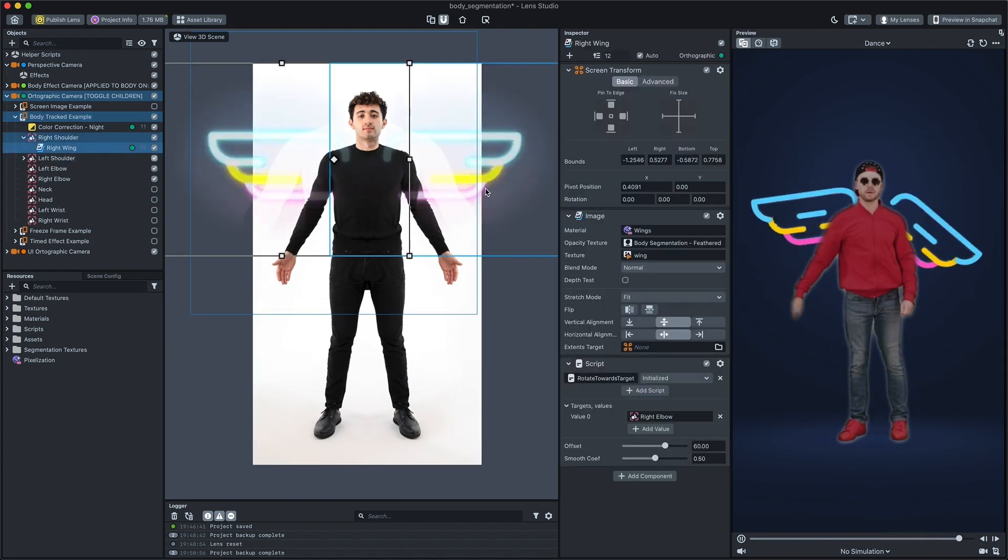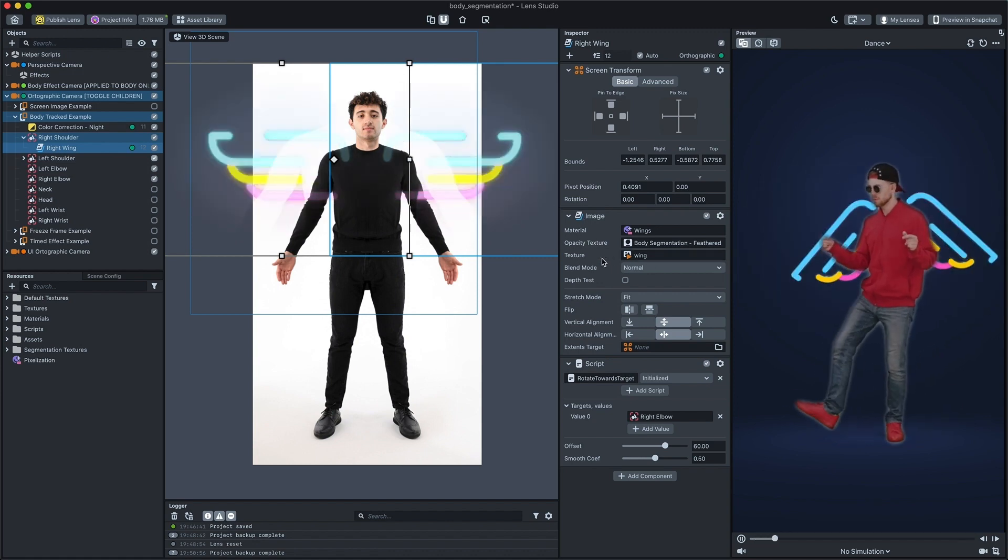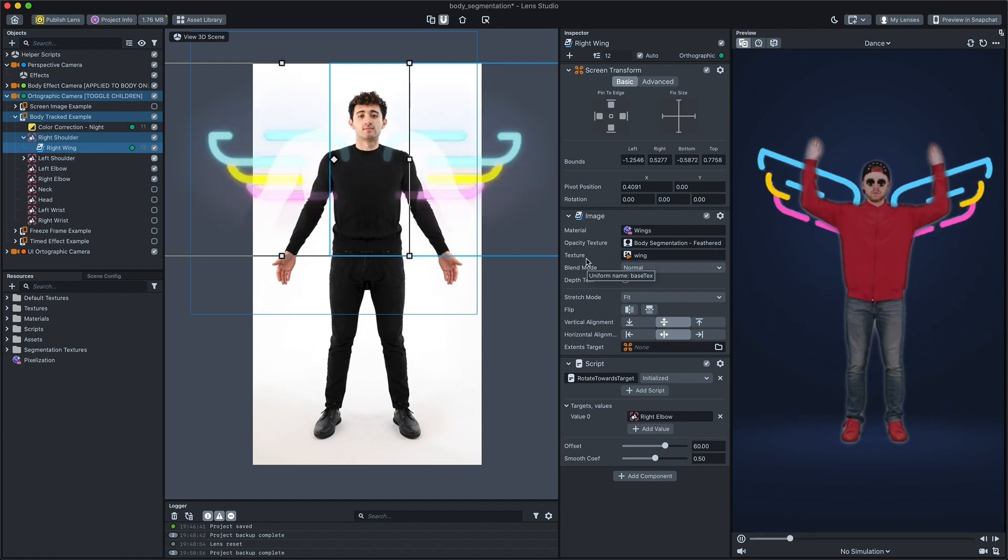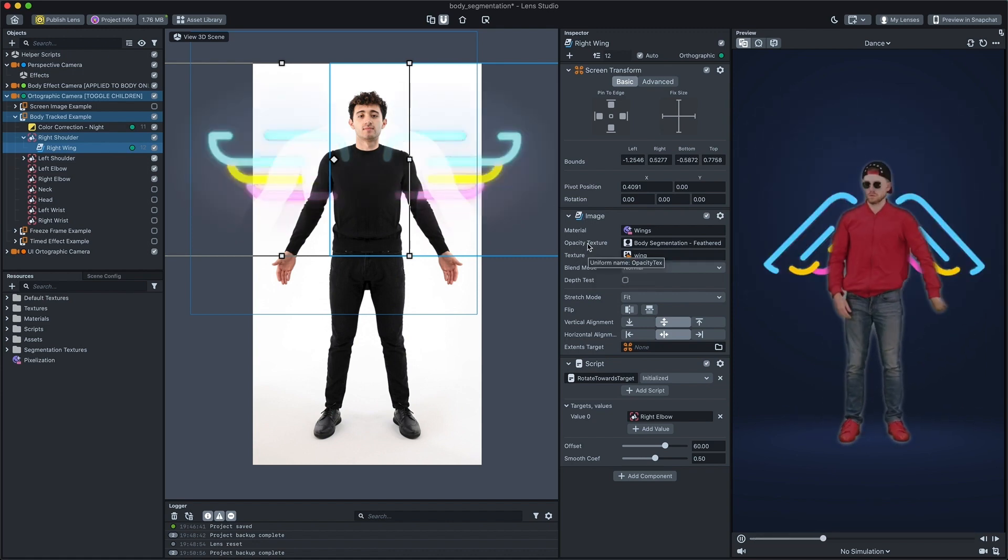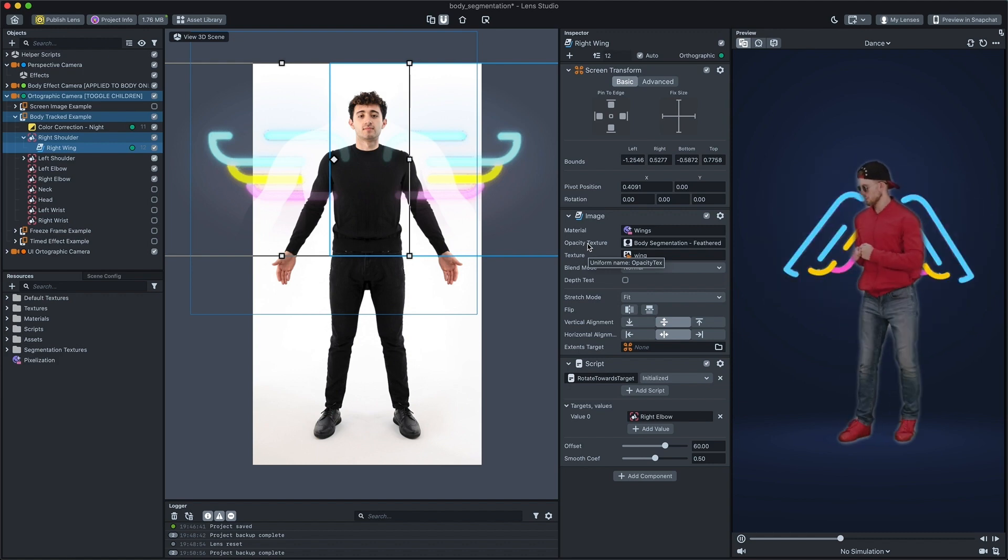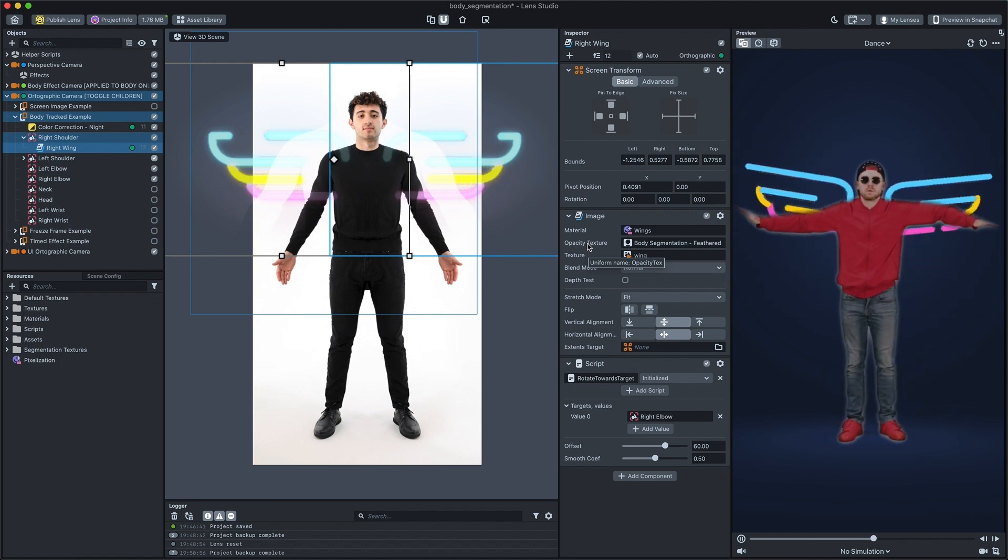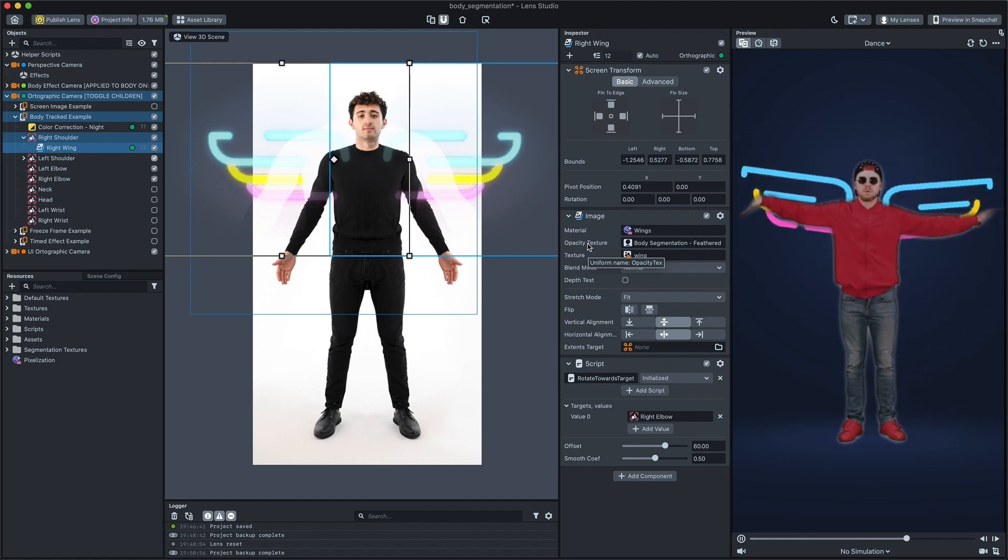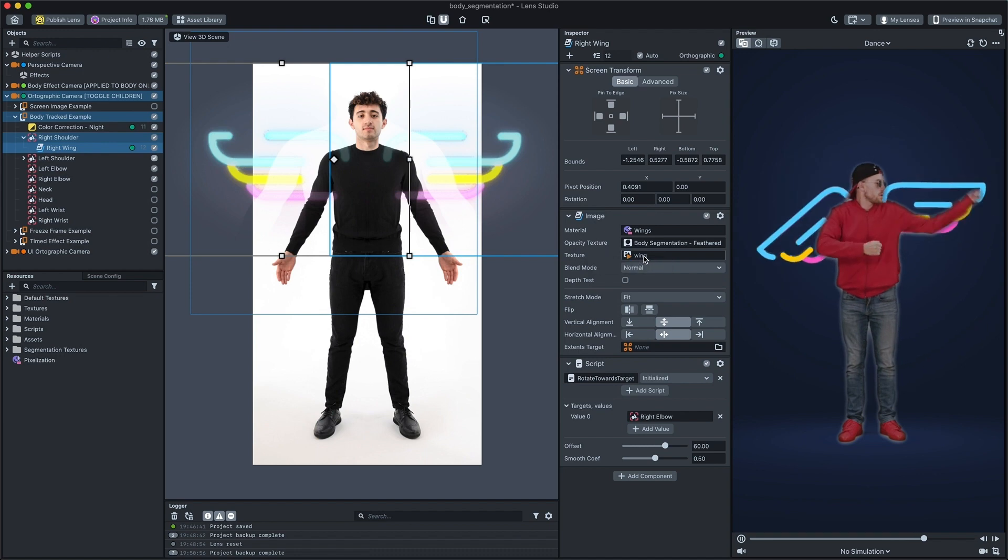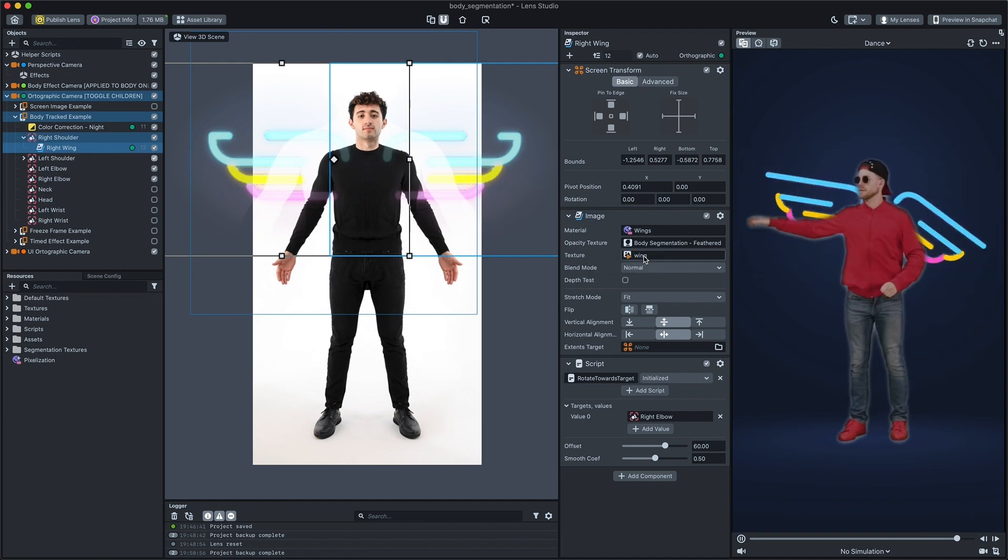This material utilizes two textures. One for the base texture, the wind image, and another for opacity texture, the segmentation texture. The wind texture, which is body attached, is being cut out by our segmentation texture.